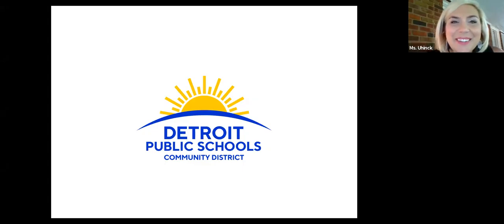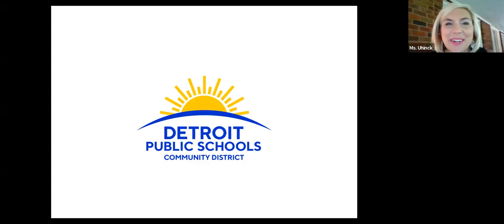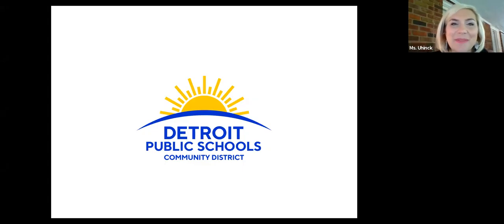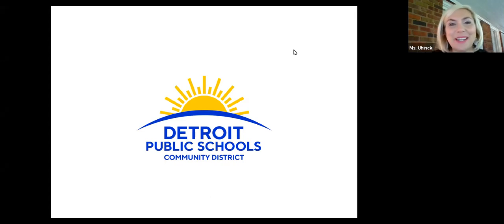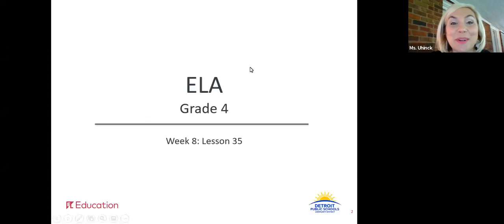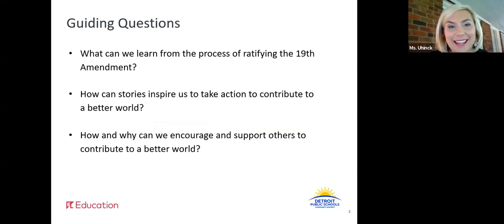Hello, welcome back fourth grade readers and writers. Welcome to ELA School Away From School. And just a reminder, I'm your virtual teacher, Mrs. Ewing. Alright, so we're in week eight. We're on lesson 35 today.